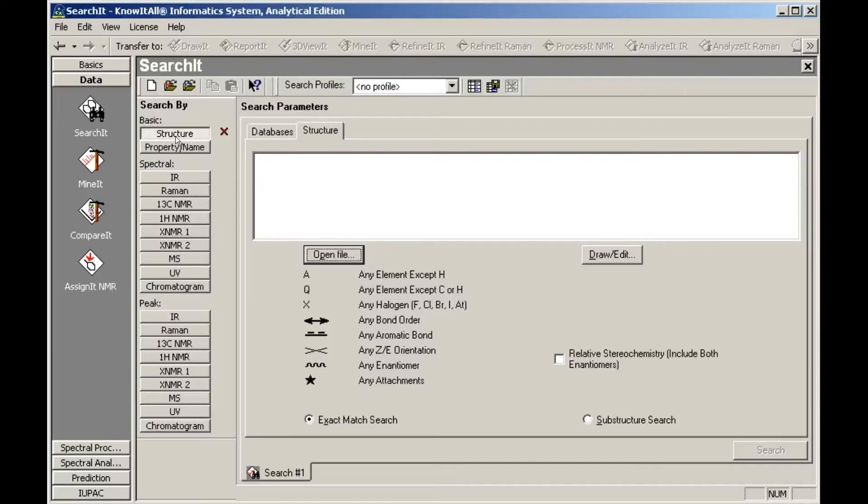There are two ways to define the search structure: either by opening an existing structure file, or by drawing or editing a structure using the Know-It-All Draw It application.